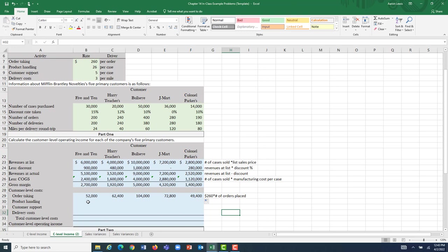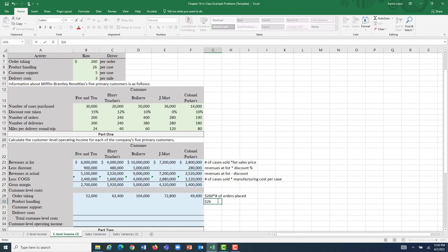For product handling — the cost of paying our warehouse workers to load trucks and store things — our rate is $26, and our driver is the number of cases sold. So for each case sold to our five respective customers, we're going to assume it causes us to incur $26 per case in product handling costs. The formula for this line is $26 times the number of cases sold.